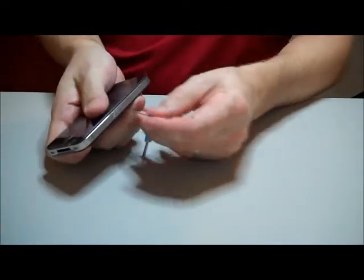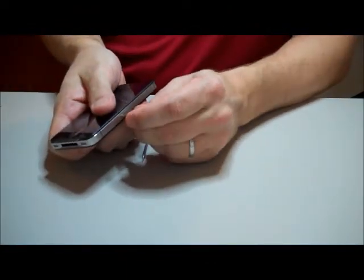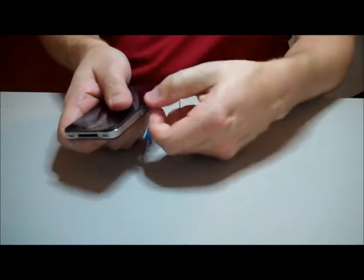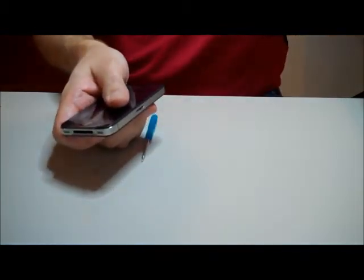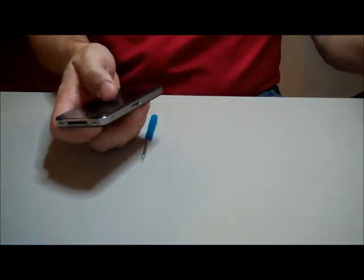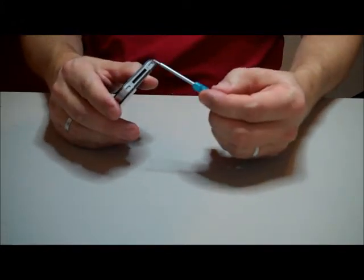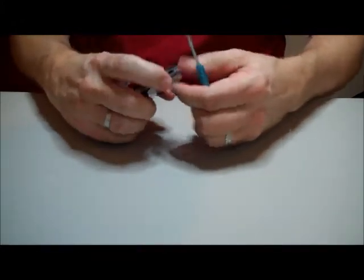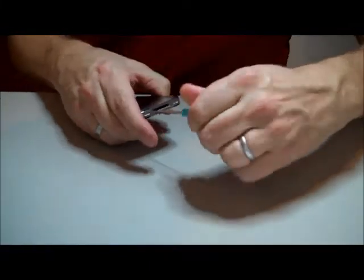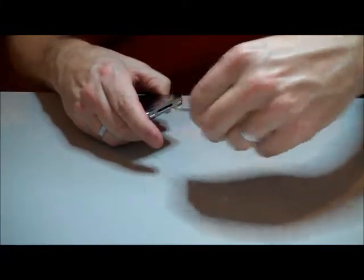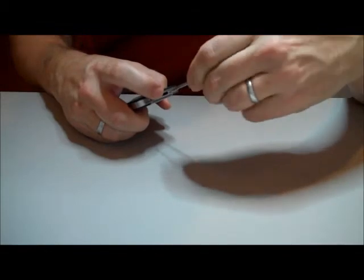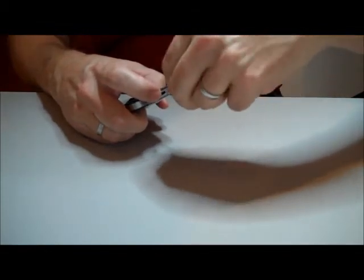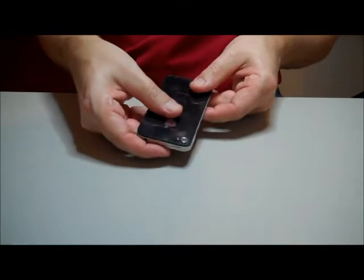First thing we need to do is take out the SIM card tray. You can use a bent paper clip for this. Don't forget to remove this. After this, you must use a pentalobe screwdriver, not the standard Phillips head, to remove the two base screws. The back will then slide off towards the top after you remove the base screws.